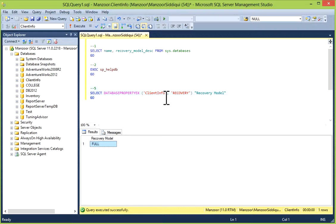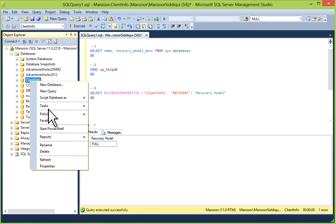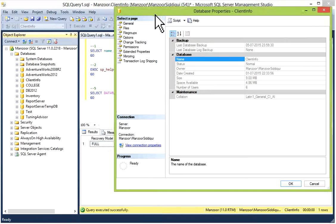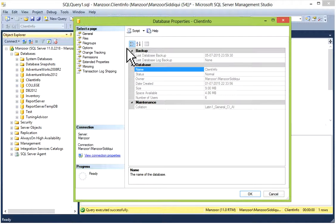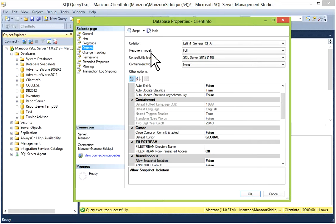The next option is you can go to your Object Explorer, find your database, then right-click on the database and go to Properties. Then in Options, you'll get your recovery model.